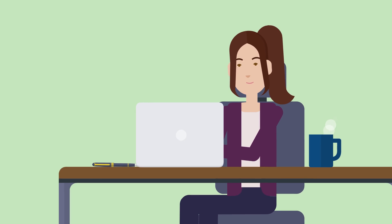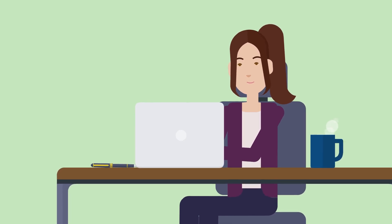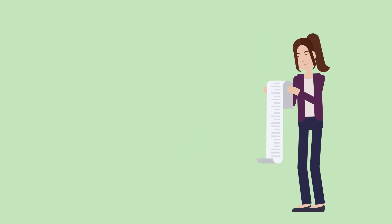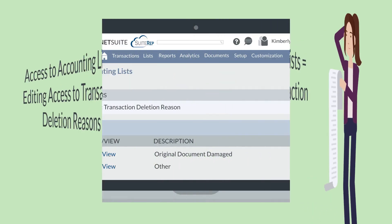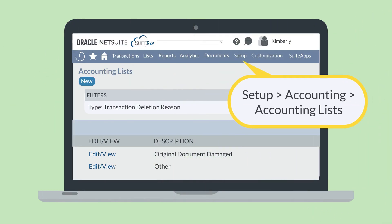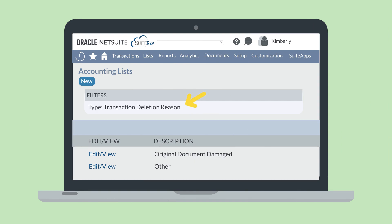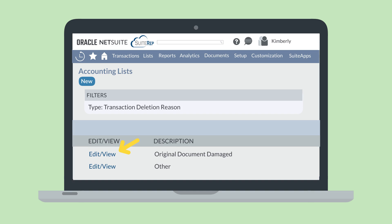Suppose you need to edit existing transaction deletion reasons — how would you do that, and who would have the permissions to do that? Because the transaction deletion reasons are housed in the accounting lists, anyone who has permission to access the accounting lists would also have permission to edit the existing transaction deletion reasons. To edit a deletion reason, navigate to Setup > Accounting > Accounting Lists. On the accounting list page, set the filter to Type: Transaction Deletion Reason. In this list, you'll see any deletion reasons you created for your account, as well as the two standard deletion reasons provided by NetSuite — Original Document Damaged and Other. From this page, you can select Edit or View next to any of the deletion reasons in this list.